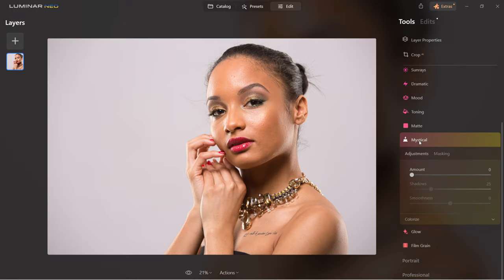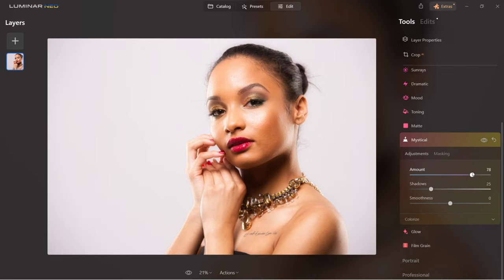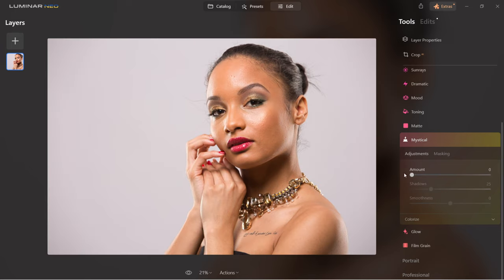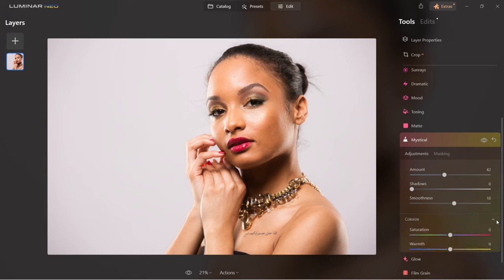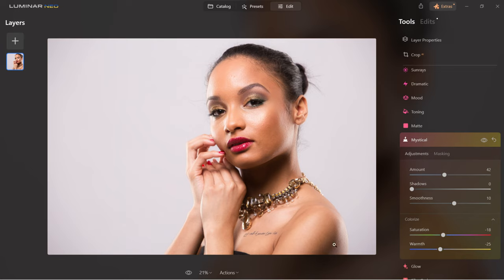I've selected a different image to show the mystical tool. Here you can drag the amount up to add mist to the image and see how much softer it gets. I'm going to bring it up a little and we can play with shadows — bring them up or keep them down. Smoothness allows you to smooth it further or remove smoothness. There are additional color controls: you can bring saturation up or down, and warm the image or make it cooler. Before and after.